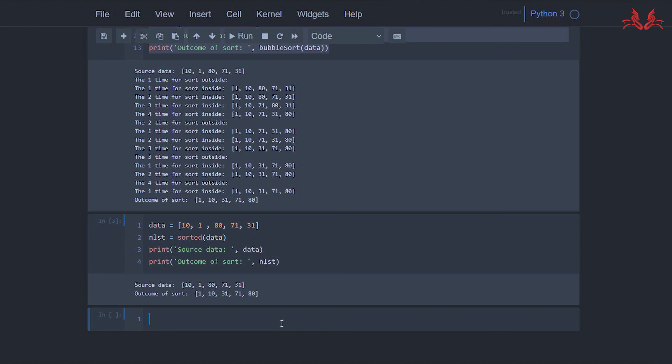Today we have talked about how the algorithm of bubble sort works. If you like this video, please give thumbs up, share this video, and subscribe. See you next time.